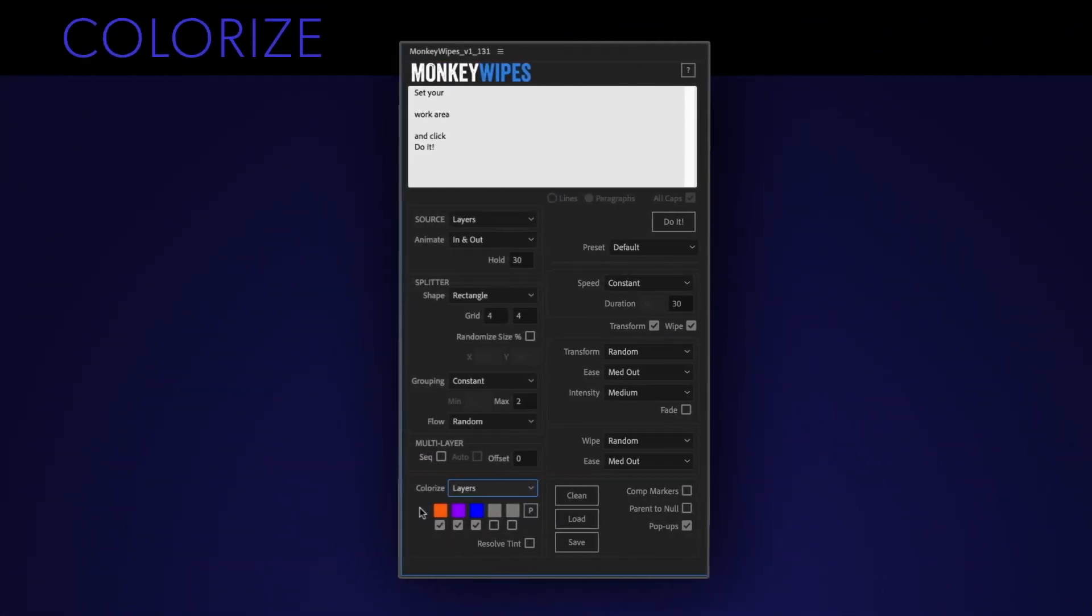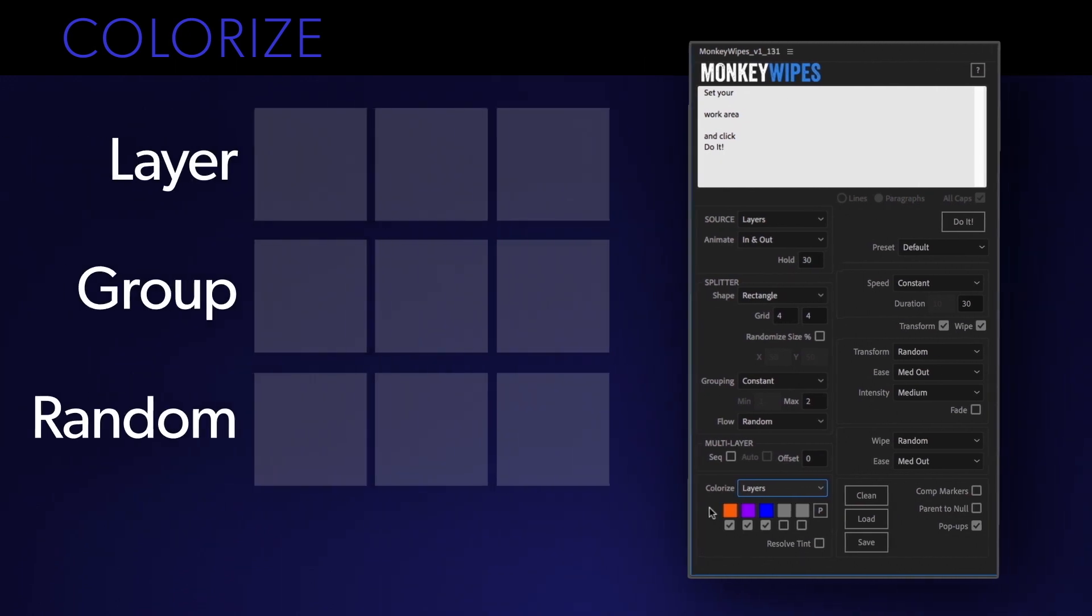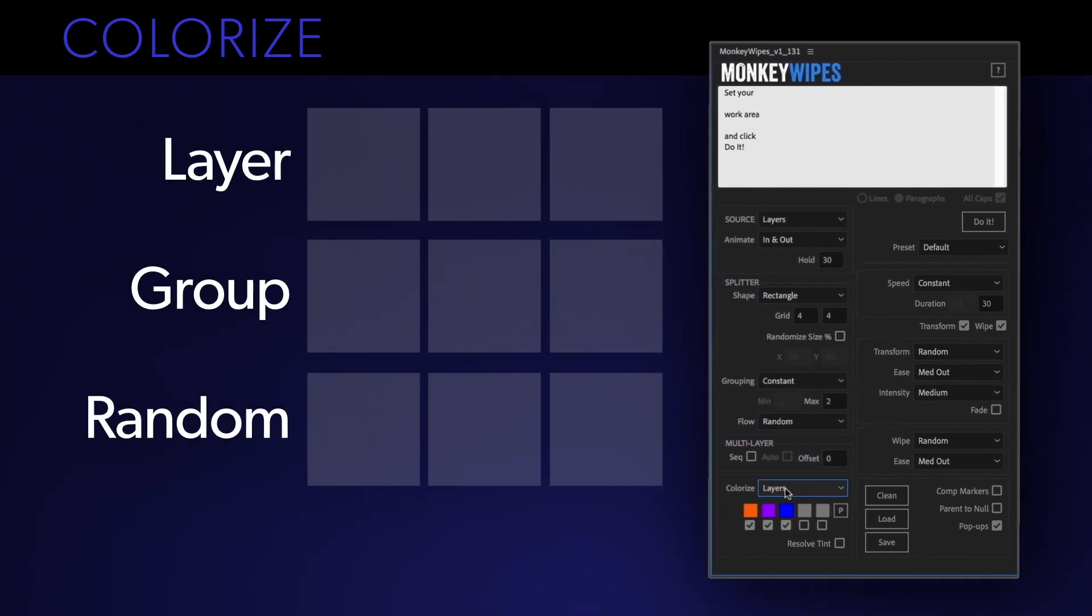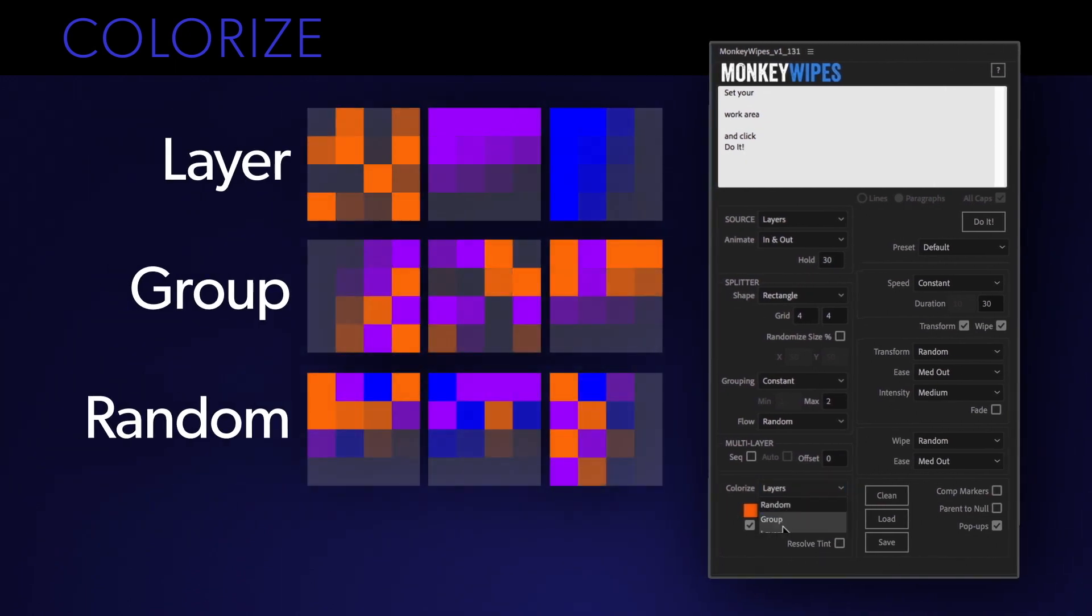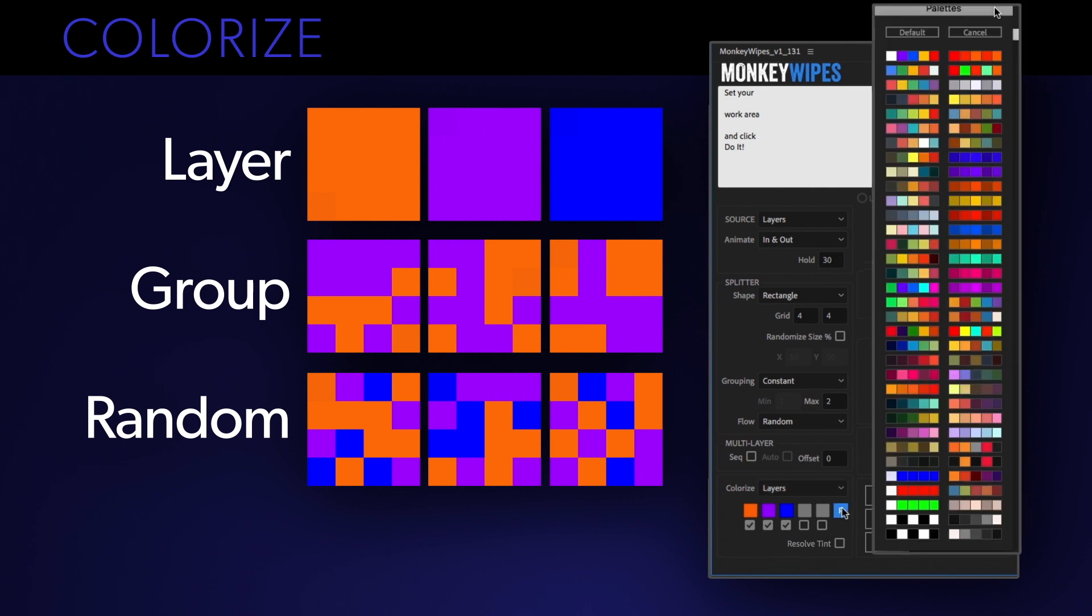Next up is the colorizing section which is defaulted to off. When active it will place a fill on each split. The way it assigns the fill is controlled by this drop-down. You can mix up to five colors or use one of our preset palettes.